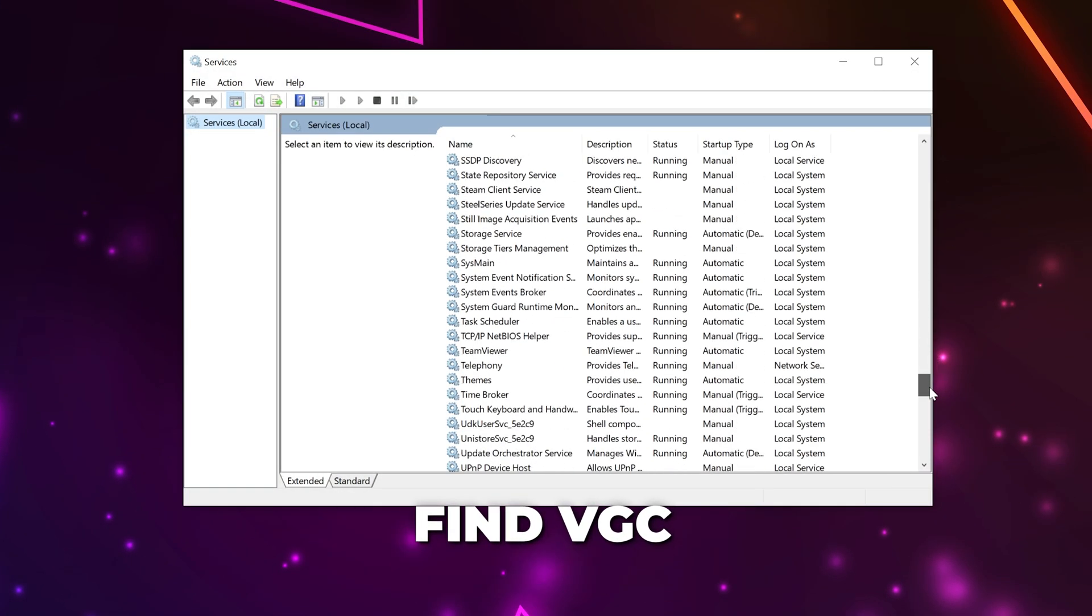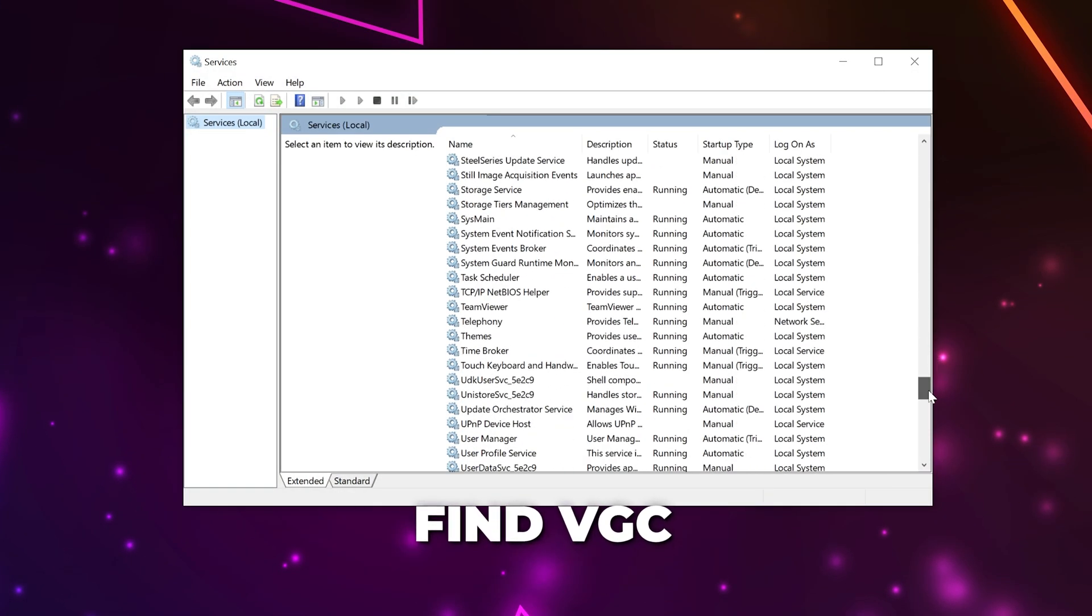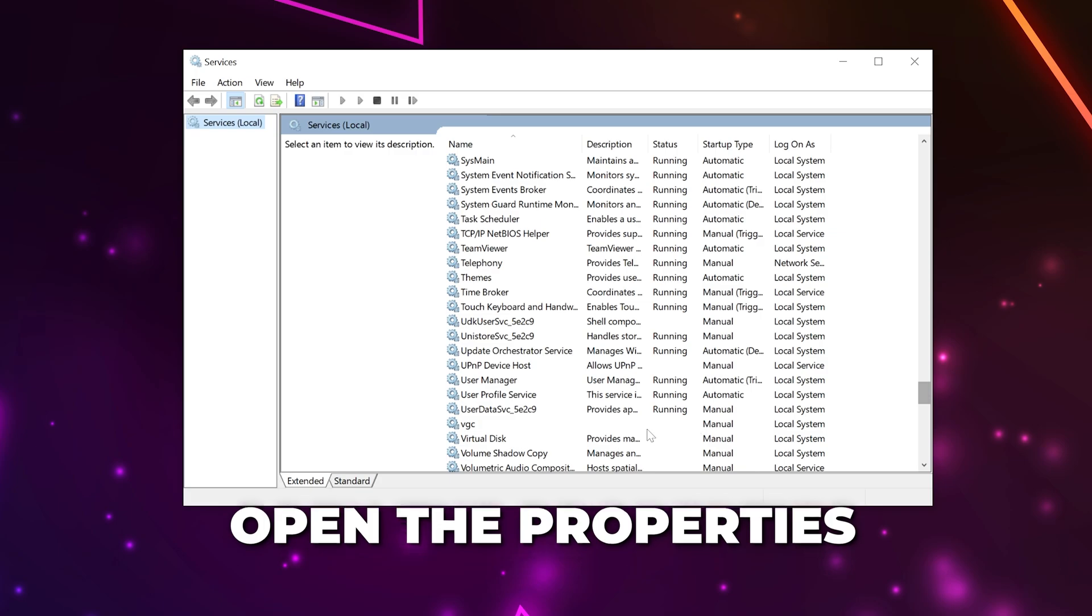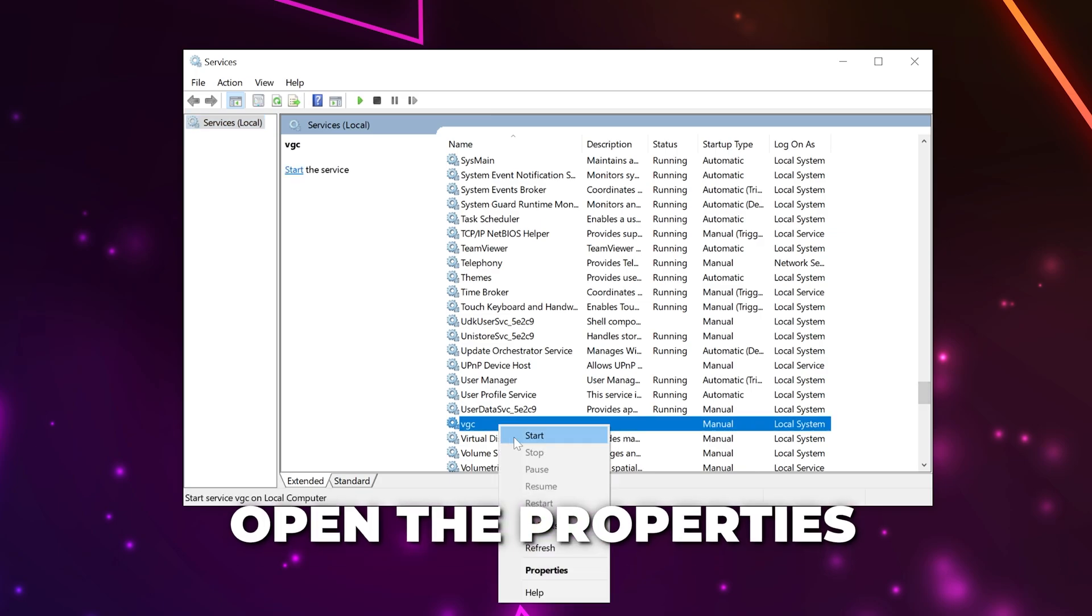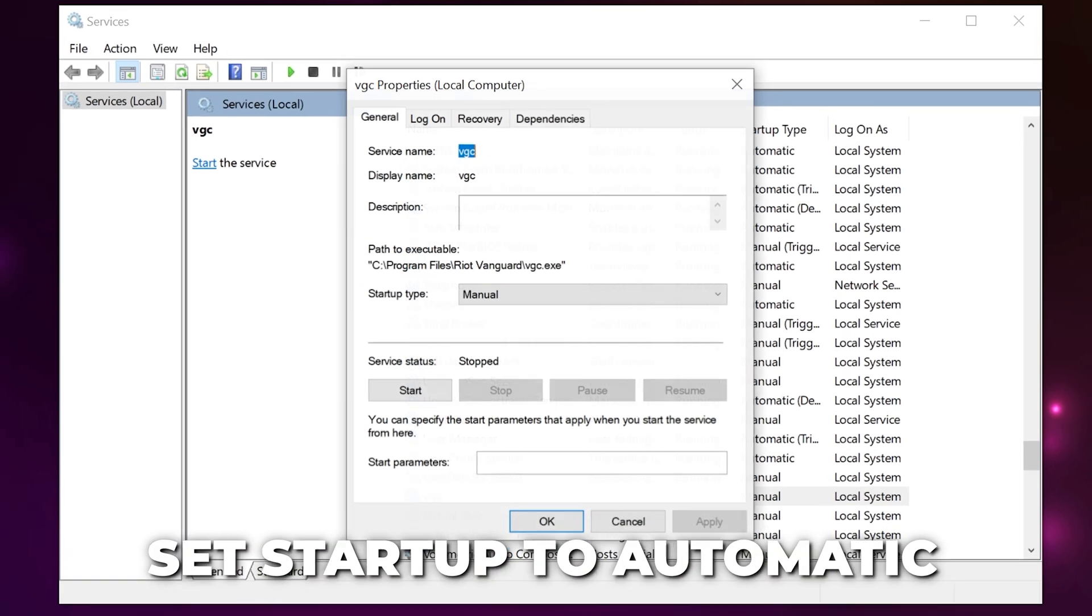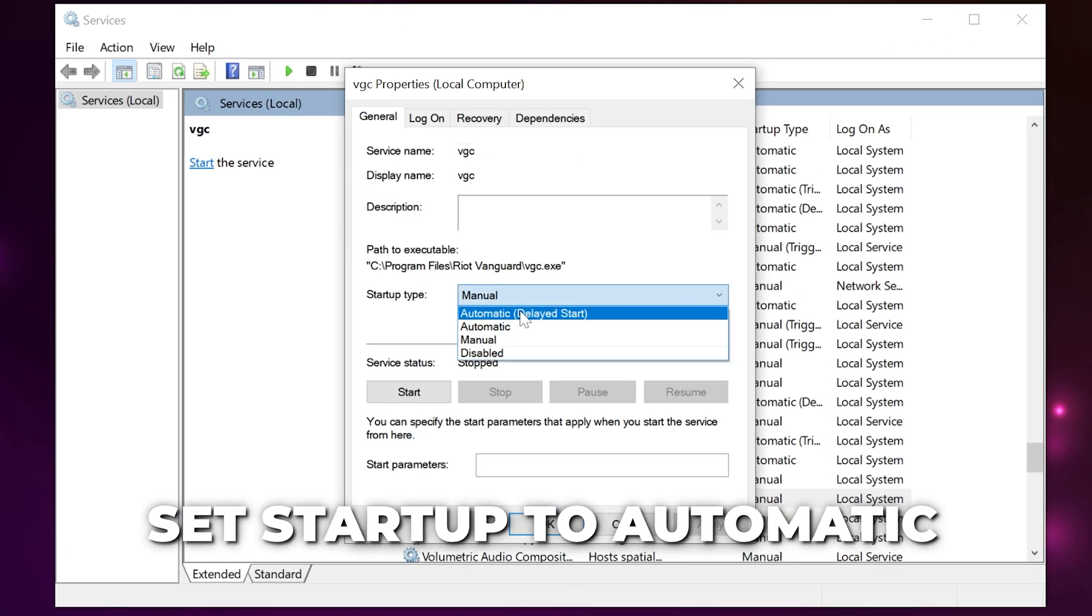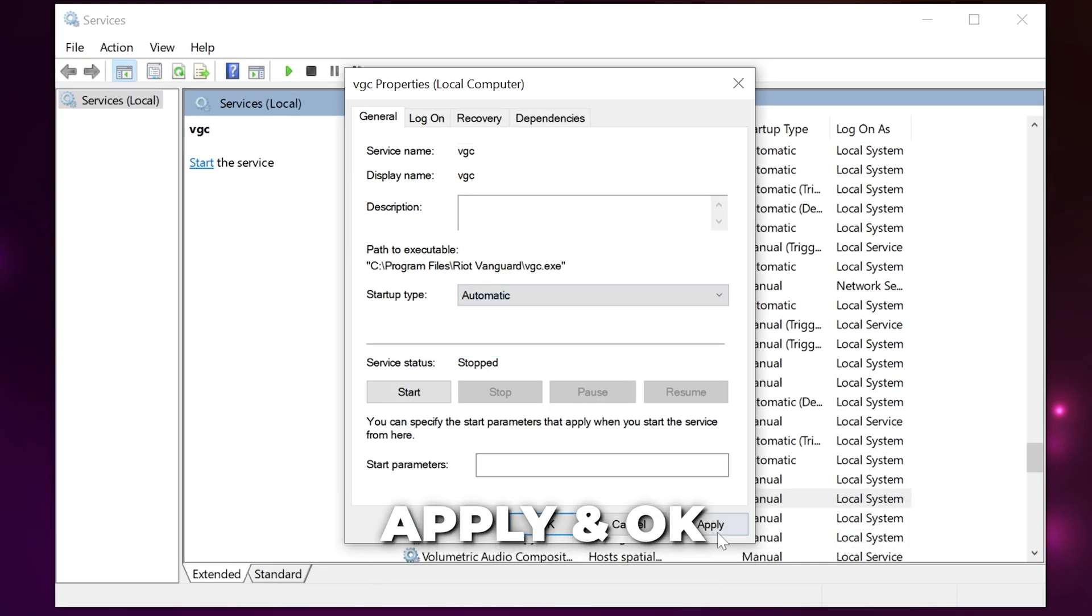Scroll down until you find the VGC service. Right-click and open Properties. Set the Startup type to Automatic. Apply your changes and click OK.